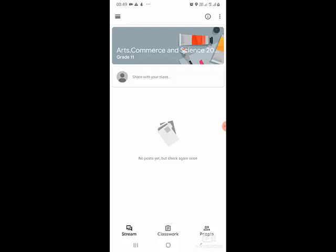However, after joining the class, you will see materials, people in the classroom, classwork, and assignments. On the bottom of the page, you will see Stream, Classwork, and People. Since there is nothing posted in this classroom yet, it is empty. After your teacher shares materials, you will be able to see them and also see your classmates.